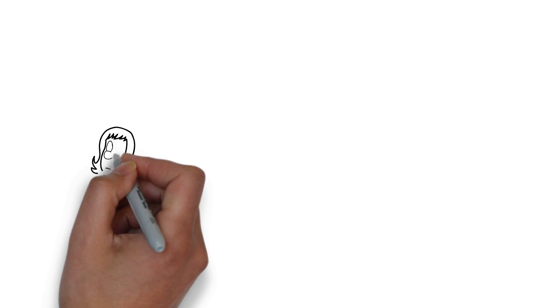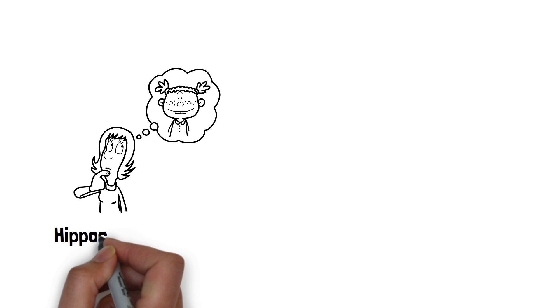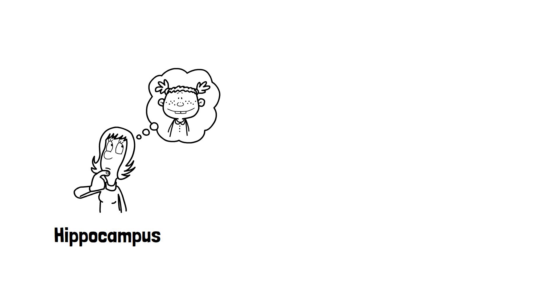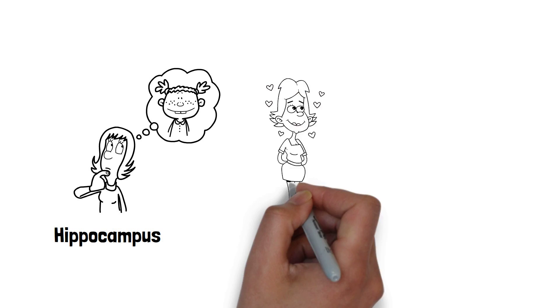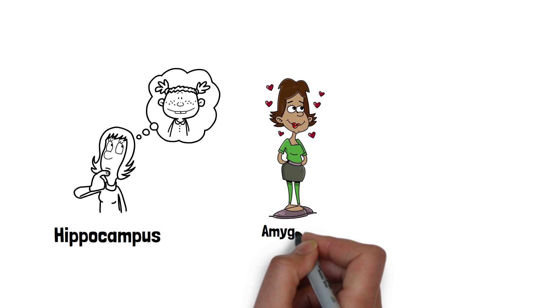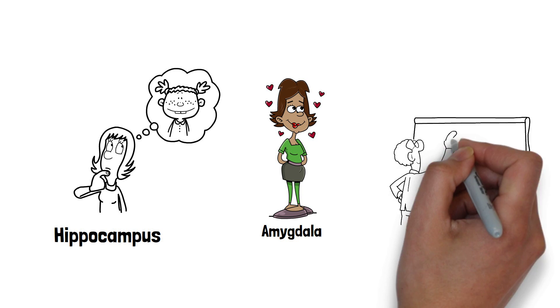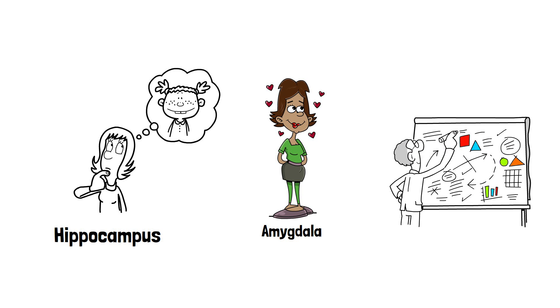Dopamine also enhances reward related memories, which takes place in the hippocampus. Dopamine signalling to the amygdala which processes emotions and the prefrontal cortex associated with planning and reasoning can create emotional associations with rewards.